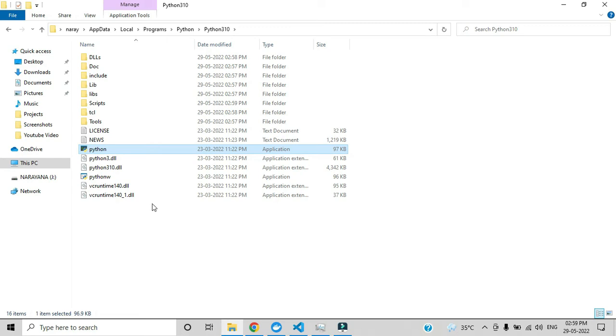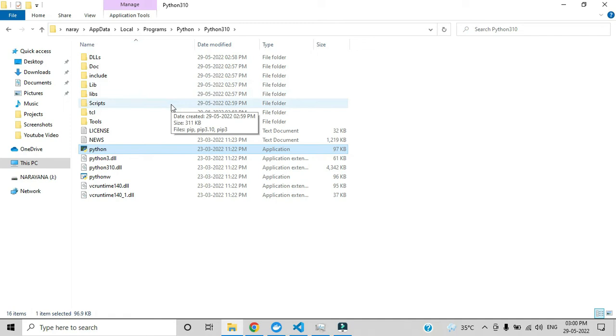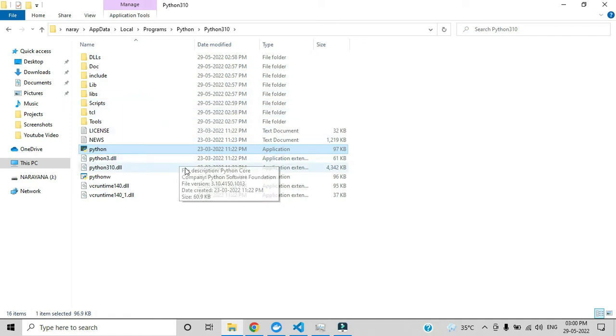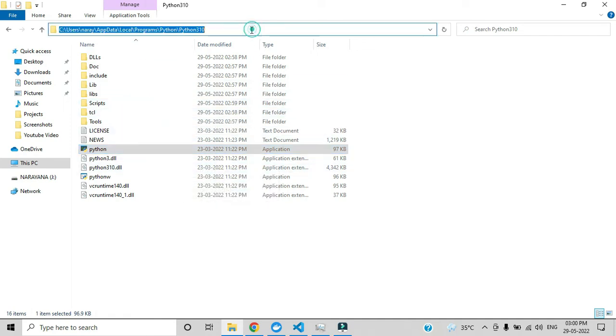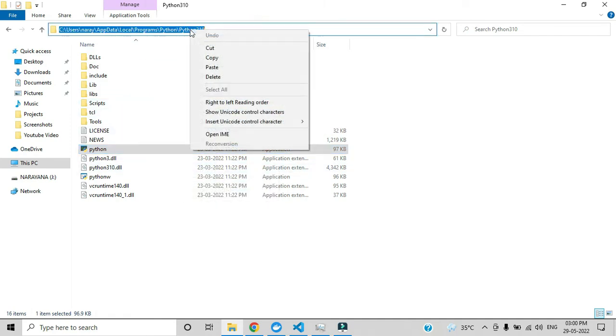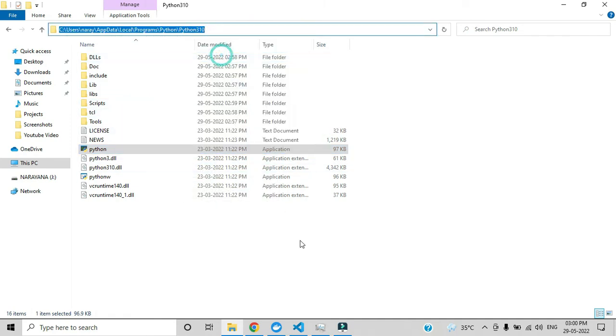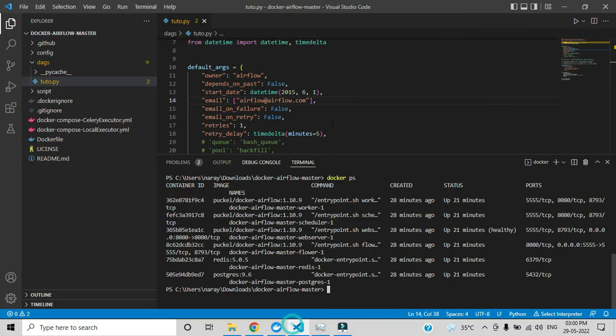First you have to copy this path. This is VS Code. Here below you can see there is an alert coming like select interpreter, so you have to click that one.